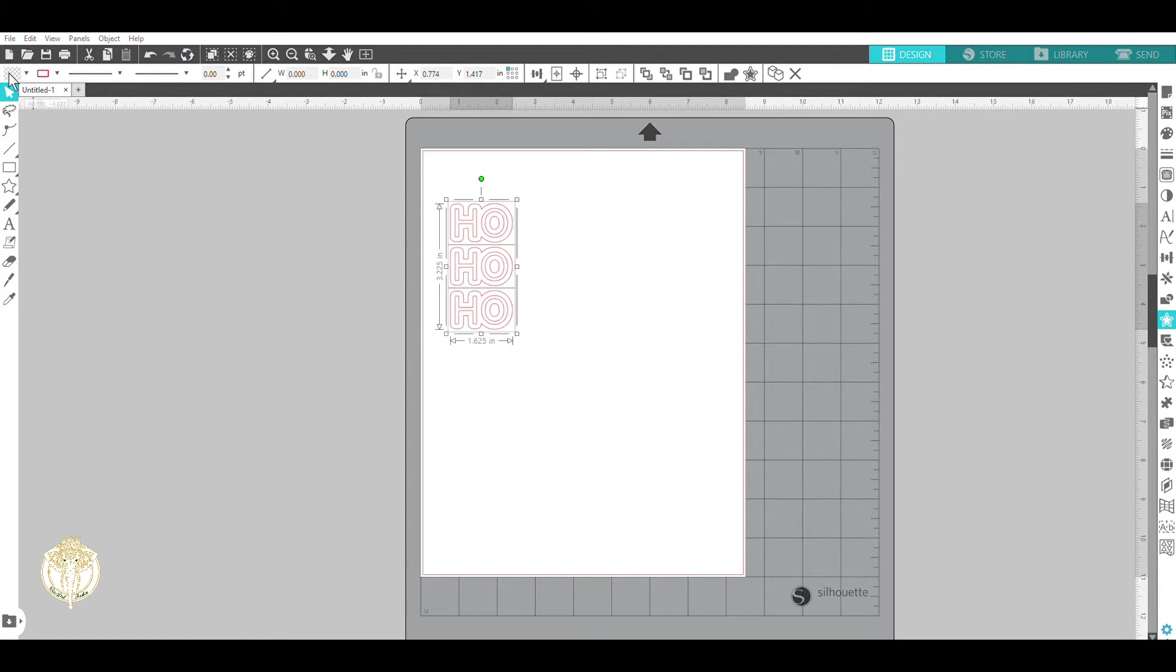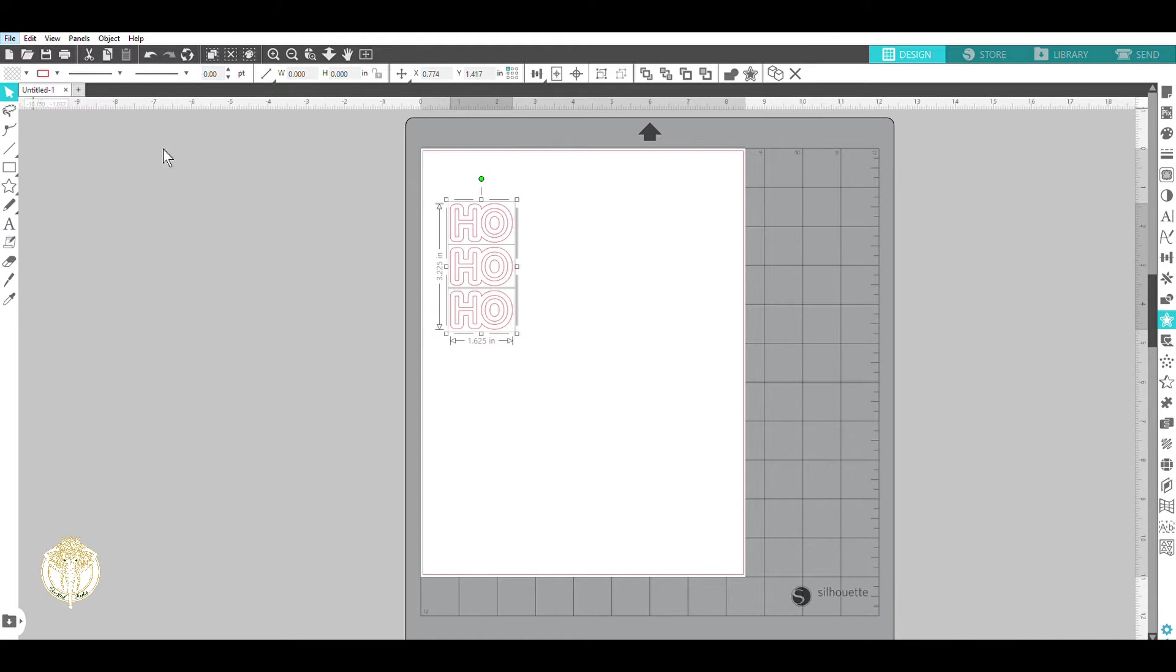And I'm going up to File, I'm going to click Save As, and the Save As type must be an SVG. That's the only way you can save it and then upload it into Cricut Design Space.